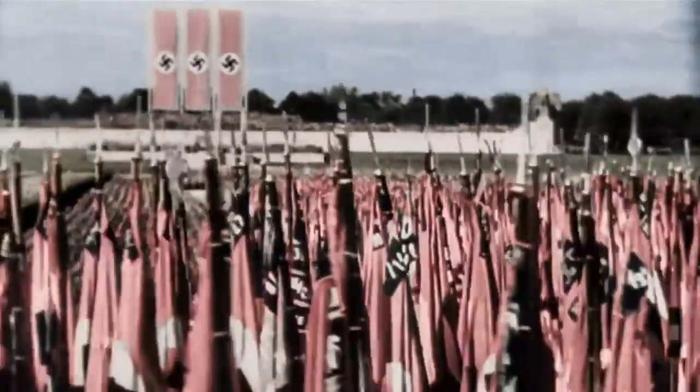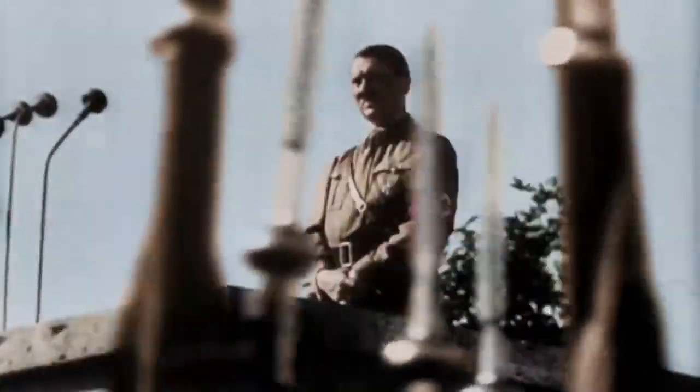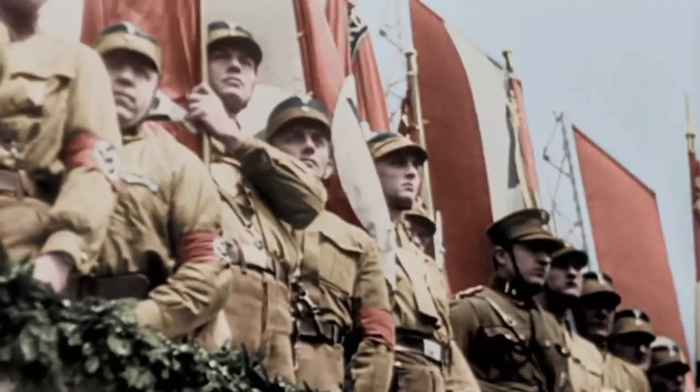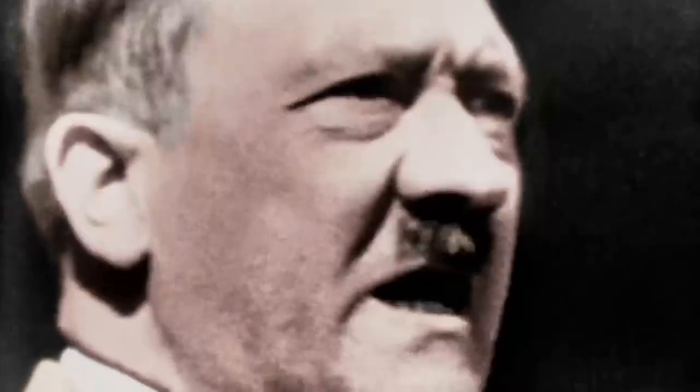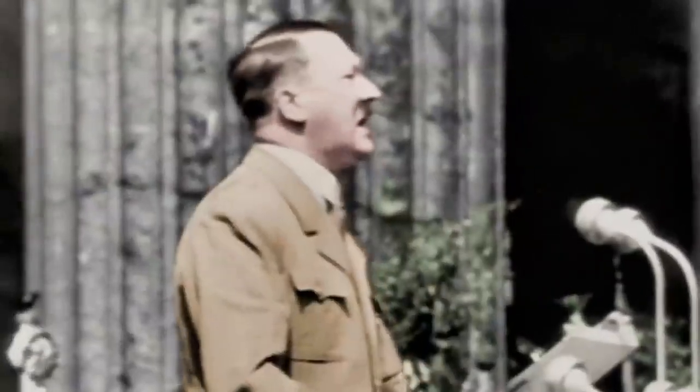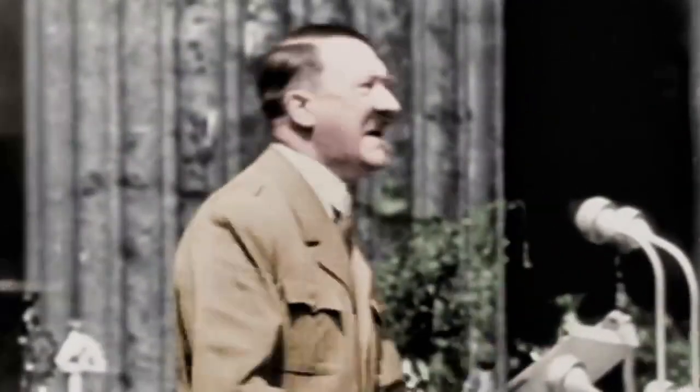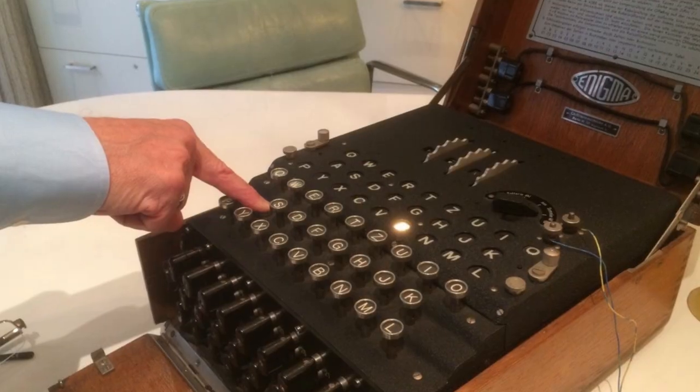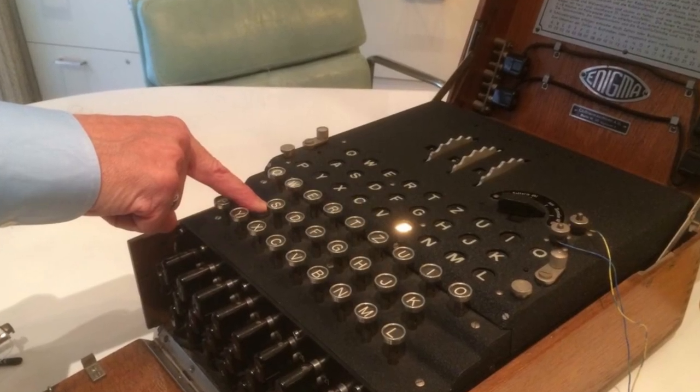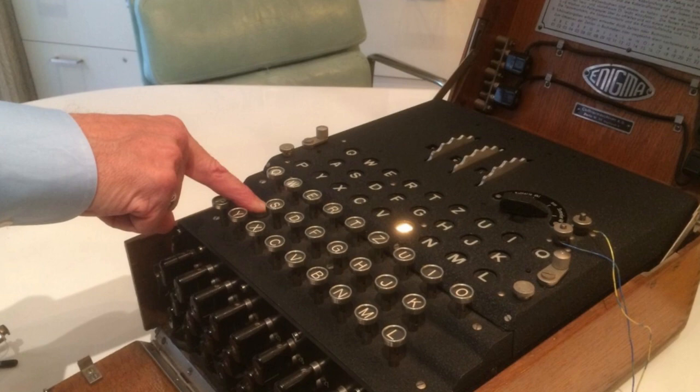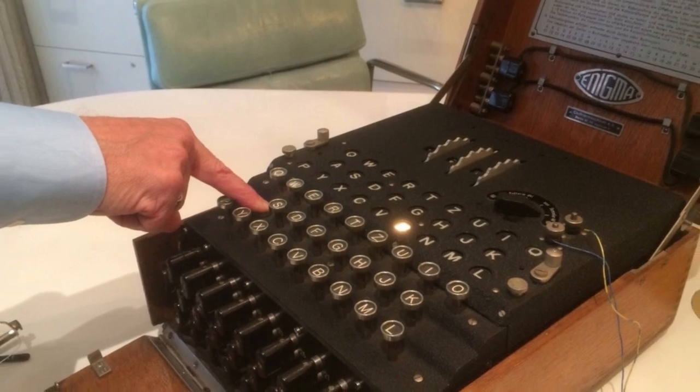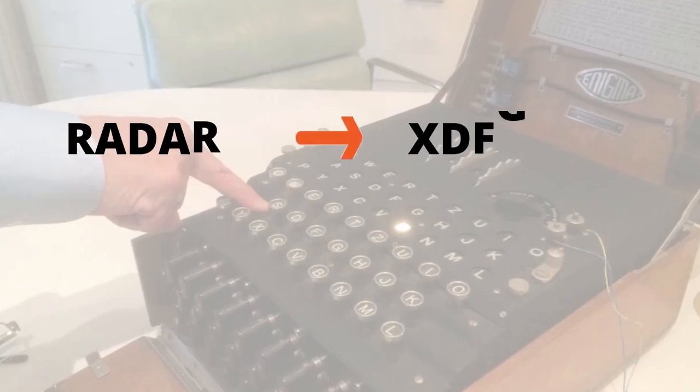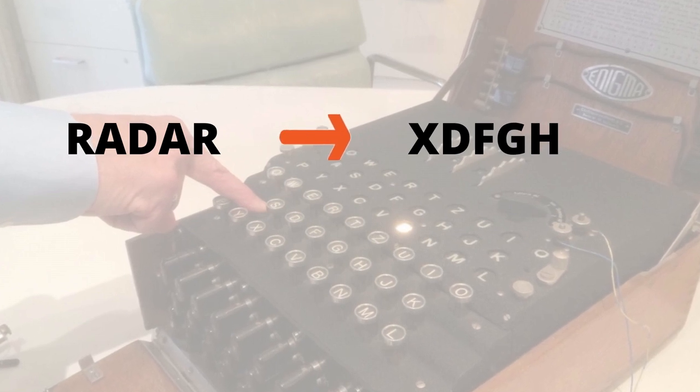The Enigma machine was developed in Germany shortly after World War I to encode and decode messages, and for the next 20 years the German military refined the technology until it became the Nazis' primary means of ciphering messages during World War II. The machine had a typewriter keyboard to input the messages and a lightboard that would spell out the encrypted version. For example, if a word 'radar' is typed, it may produce random word like 'XDFGH'.